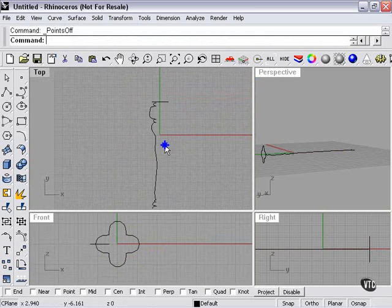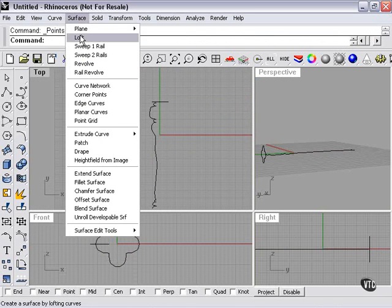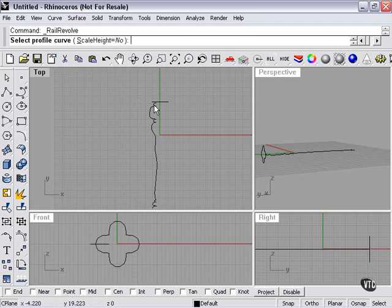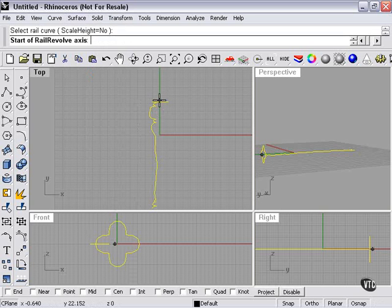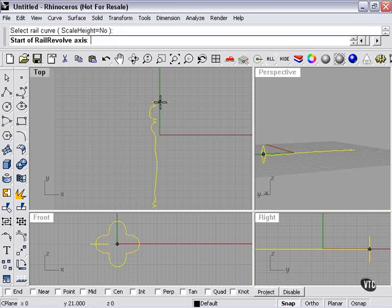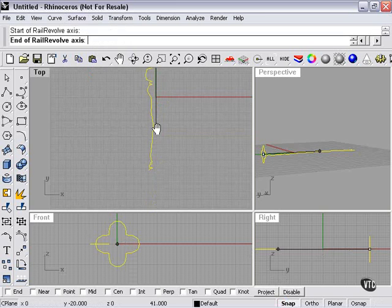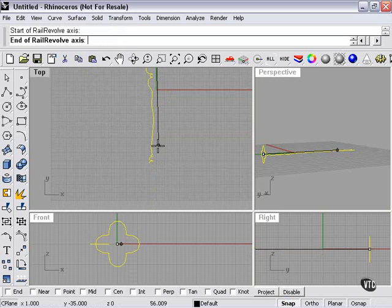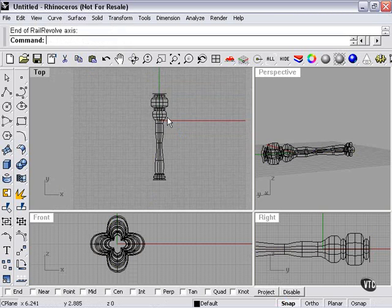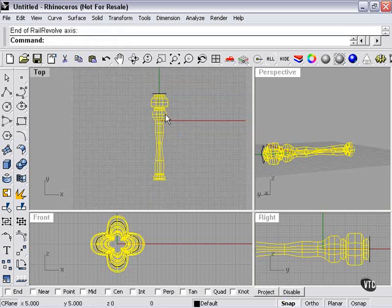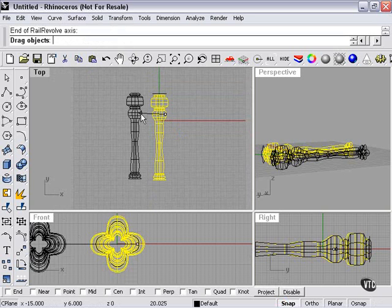So again, rail revolve. Profile. And then you select your rail curve, which I created at the top. And we'll go to here. And for now, I'm just going to move that off to the side.